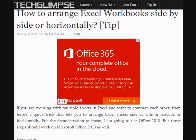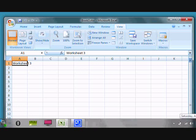For the demonstration purpose, I am going to use Office 2010, but these steps should work on Office 2013 as well. Here we go.